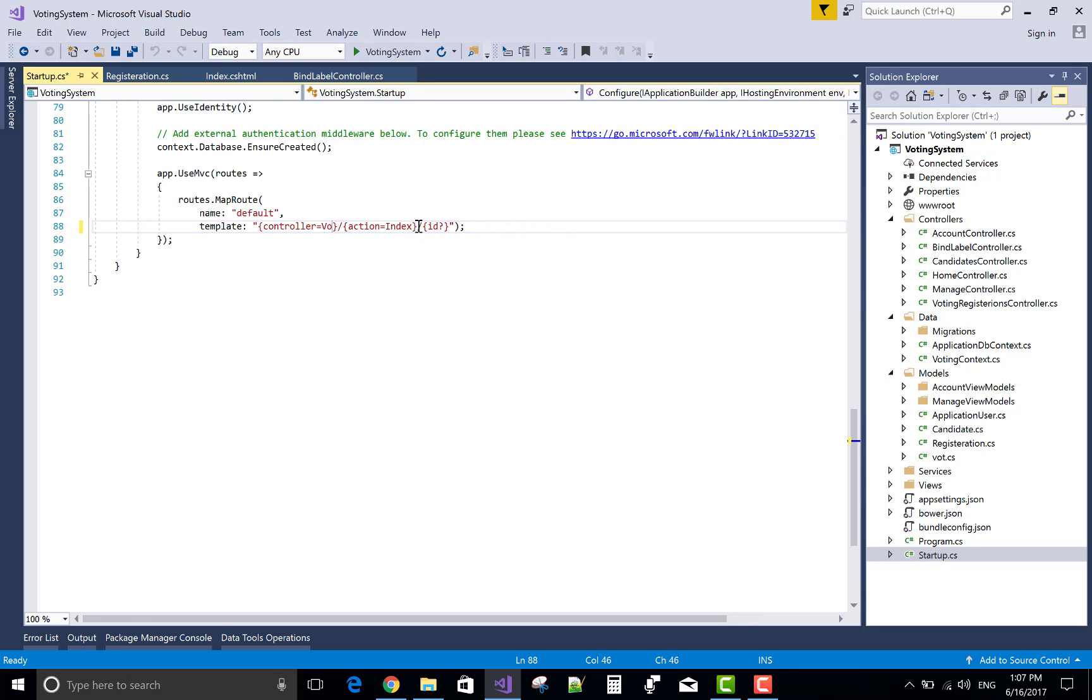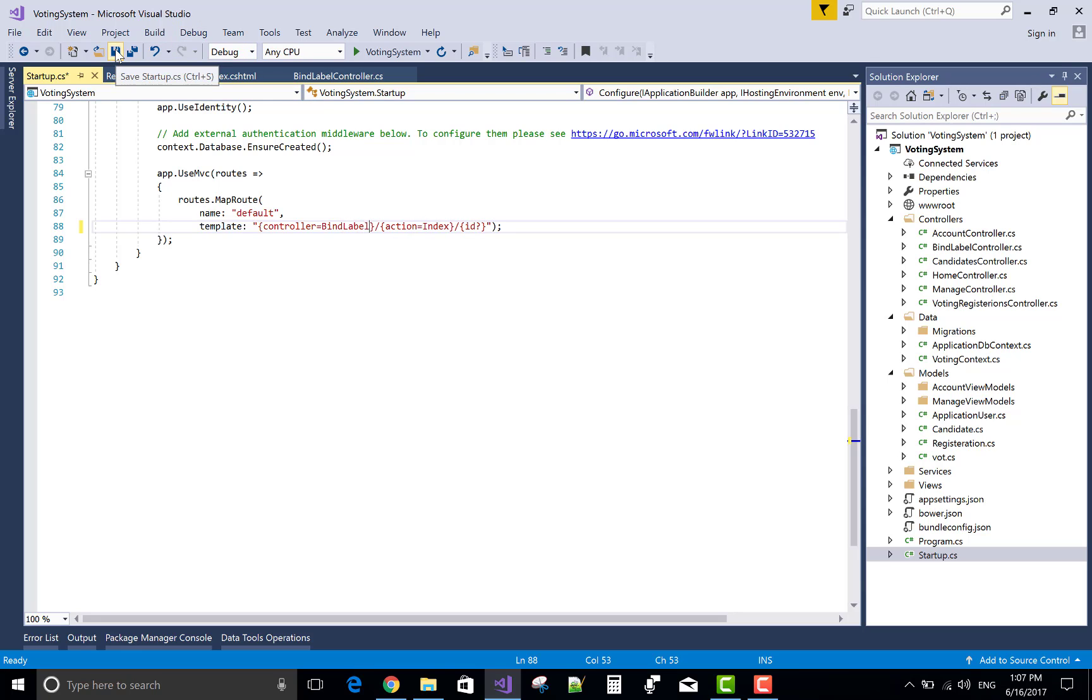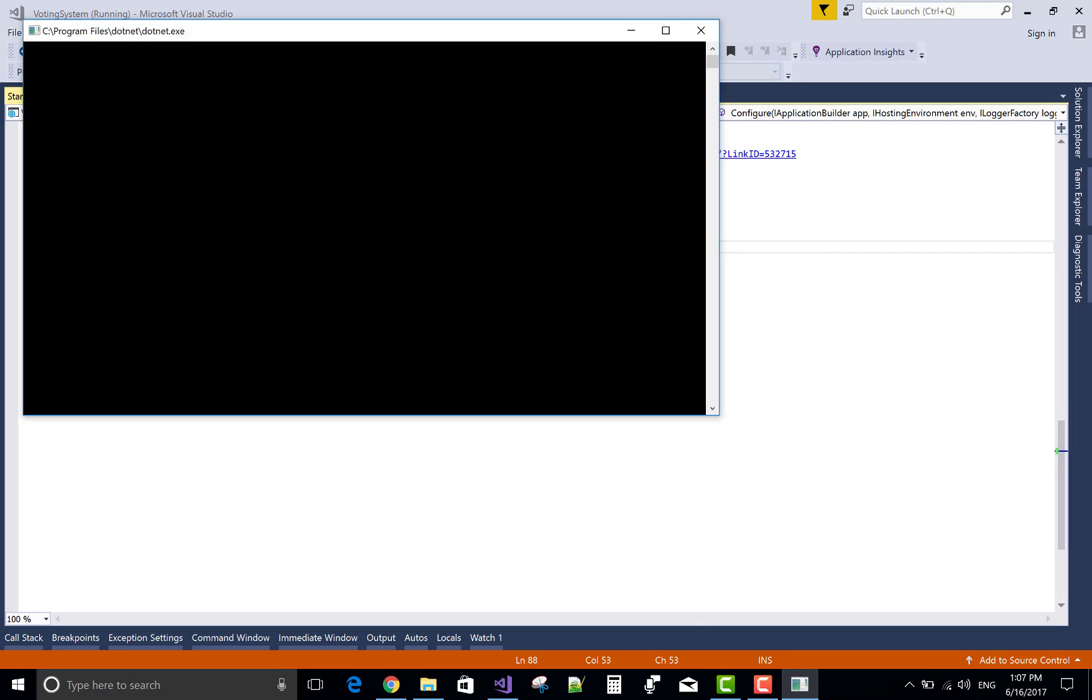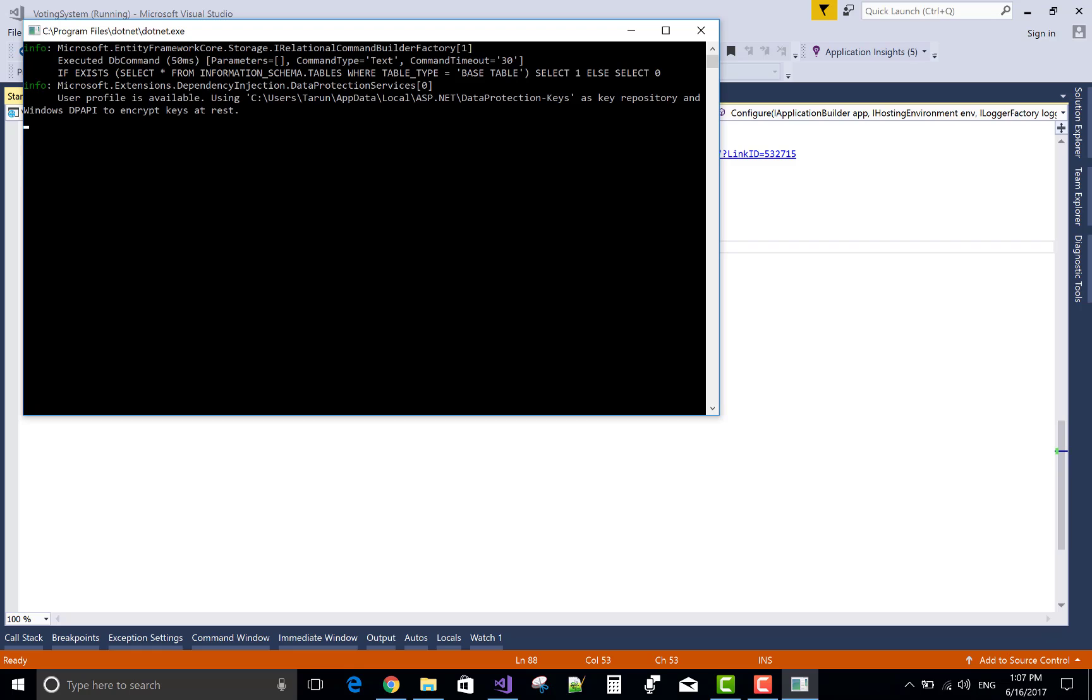First, change your startup route files. That is bind label. Now save this, add, run.